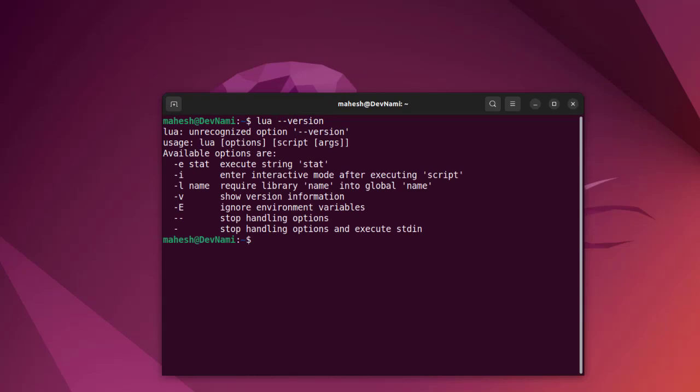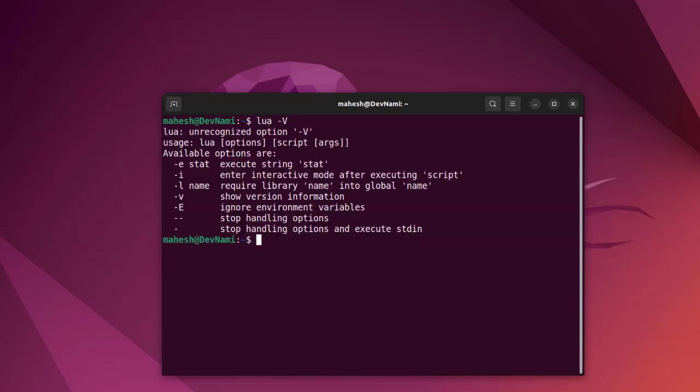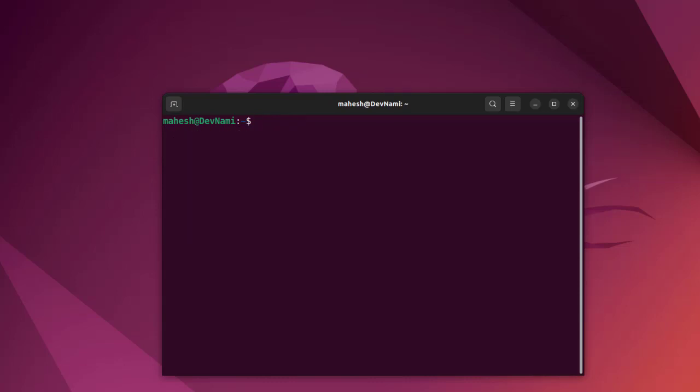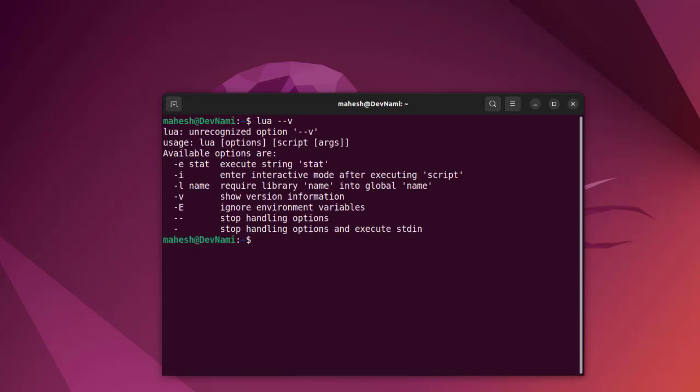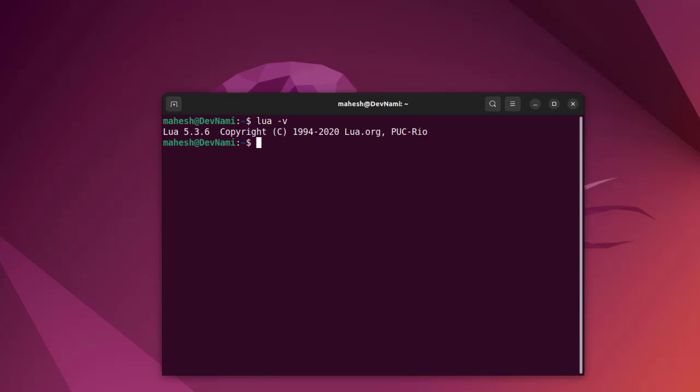The option for --version isn't there, so let's try 'lua -v'. It should be lowercase. And there you are - version 5.3.6 is now installed. Now what we can do is take a look at how to execute a Lua file.